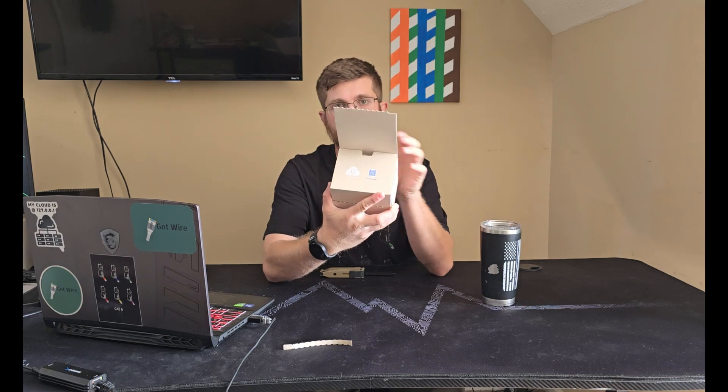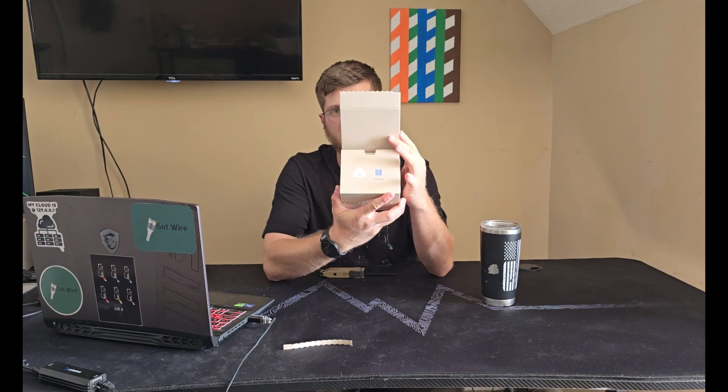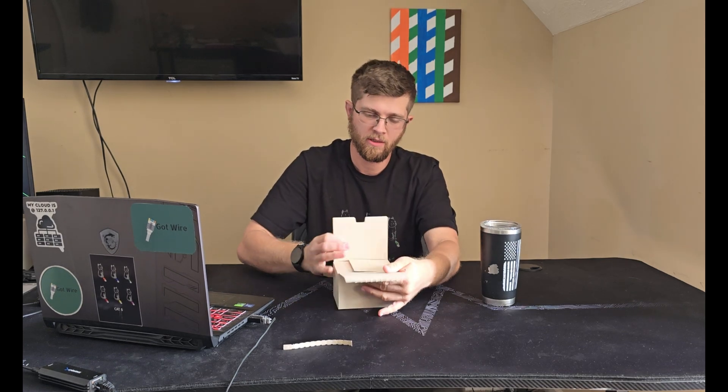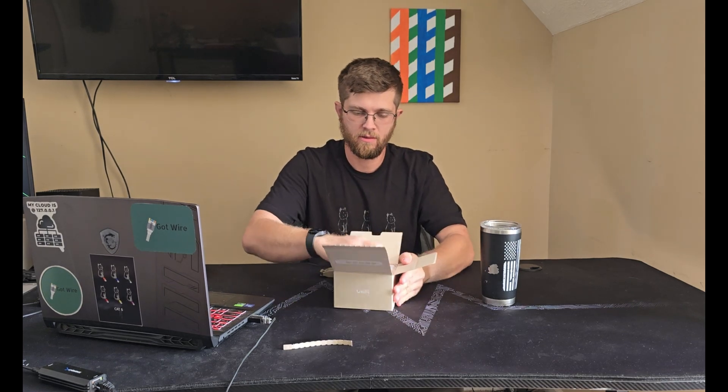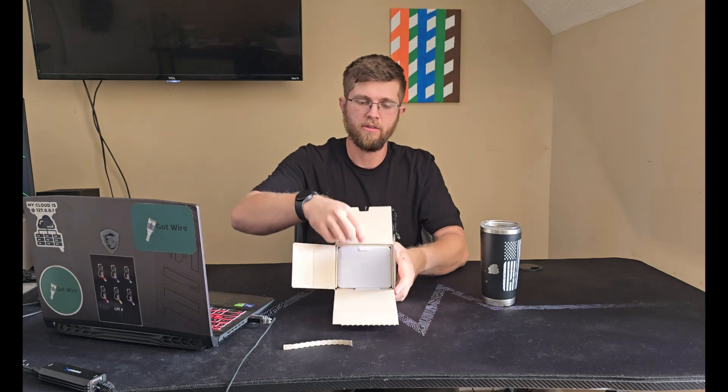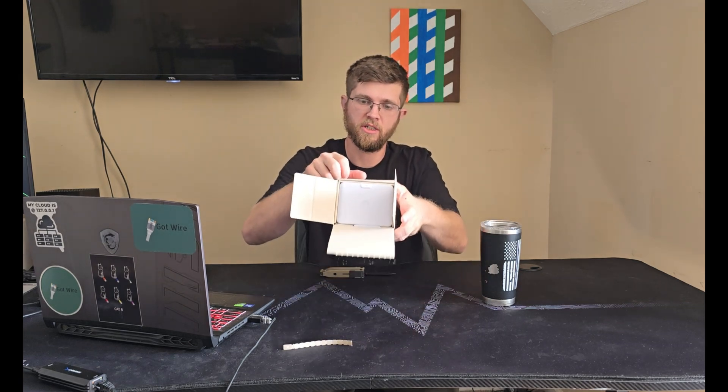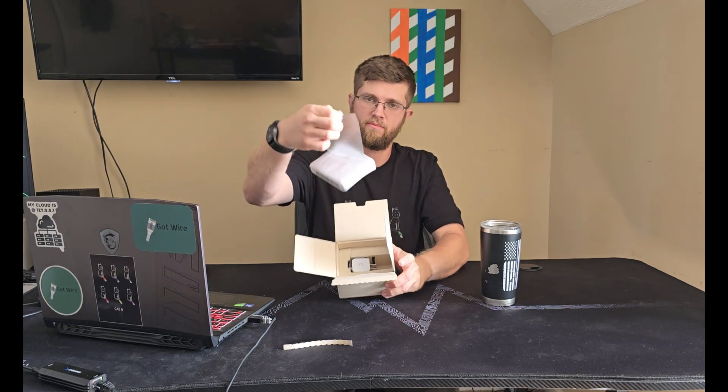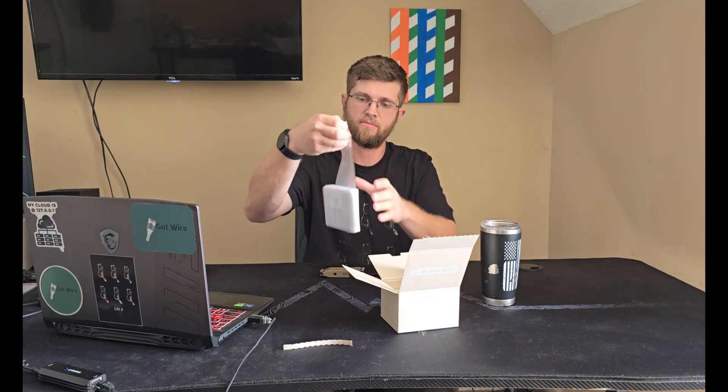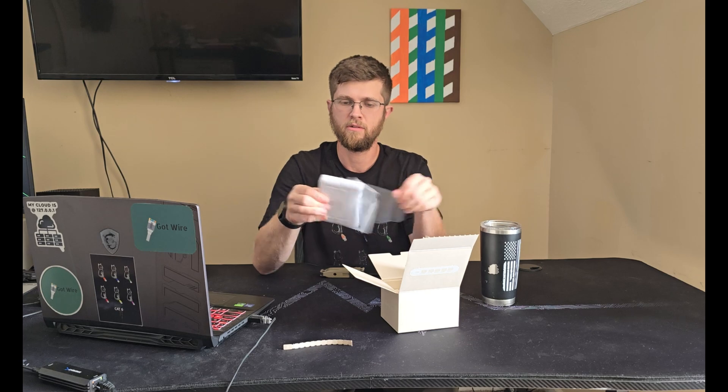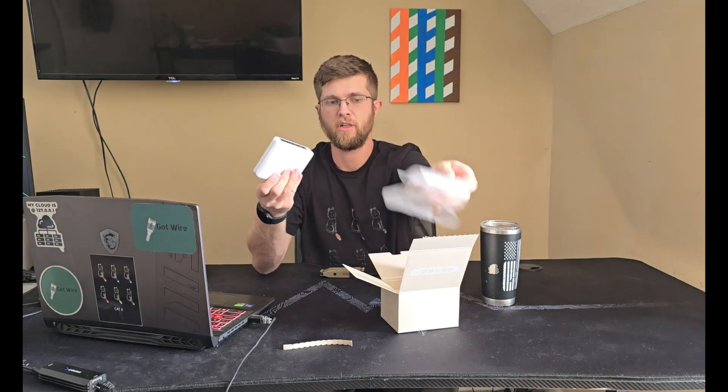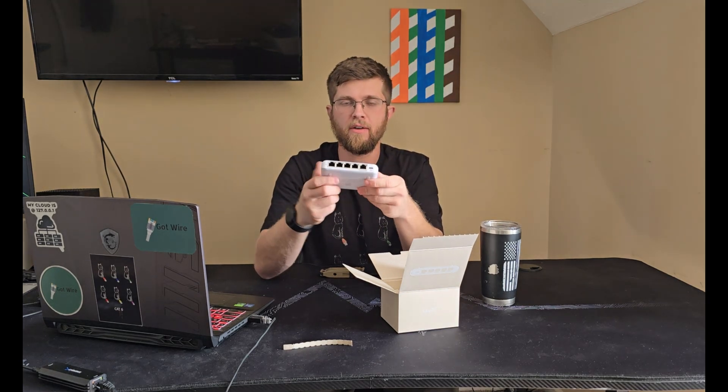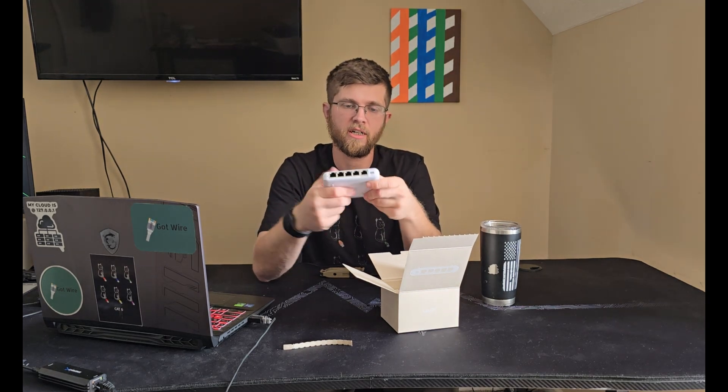A little QR code that tells you how to set it up. And then you get your switch here. Just pull on this pull tab. Comes out, unravels, pull it out.